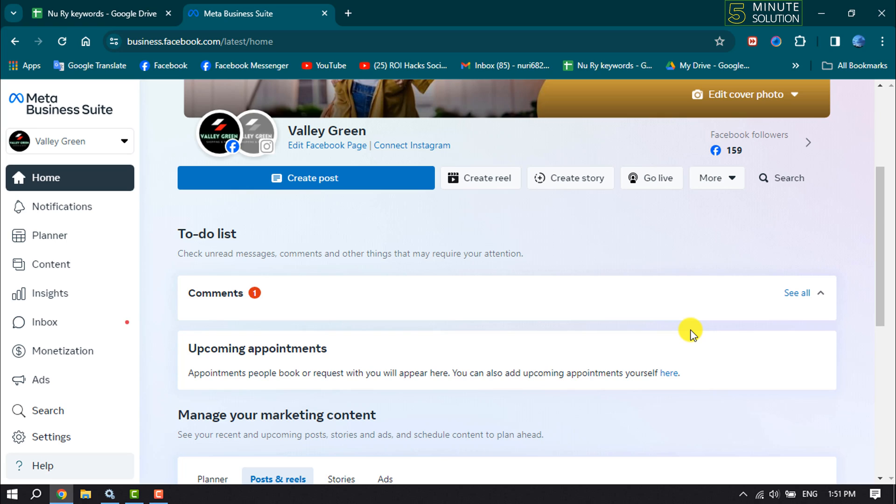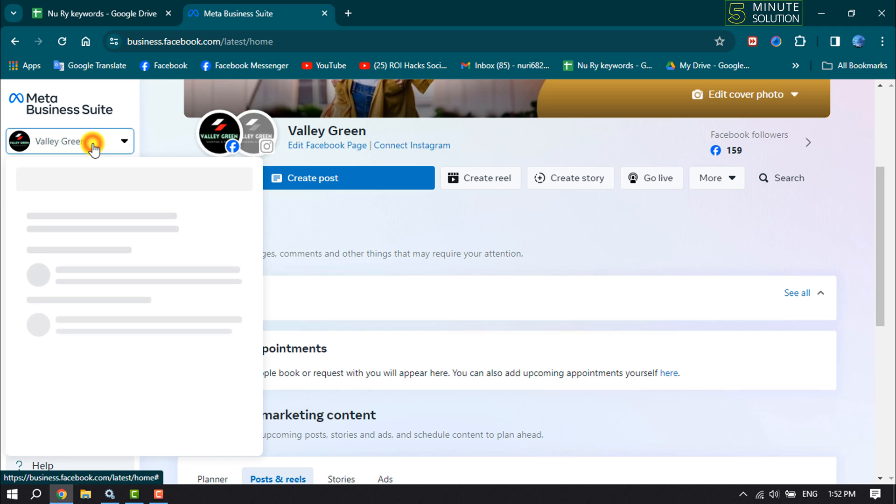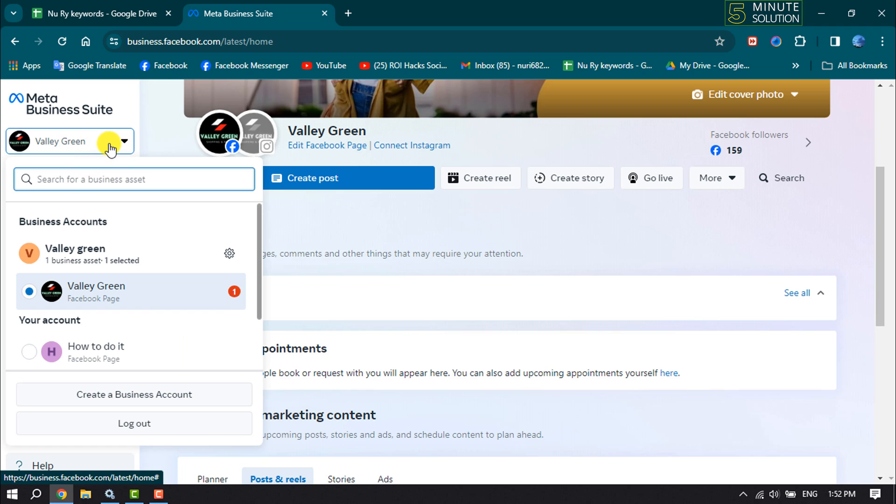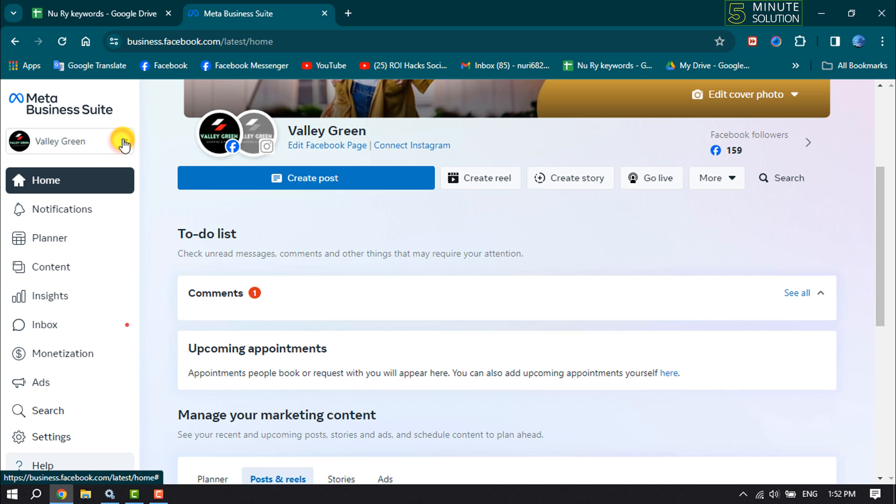First, open Meta Business Suite at business.facebook.com. Click here and select the exact business account where you want to add someone, then click on Settings.